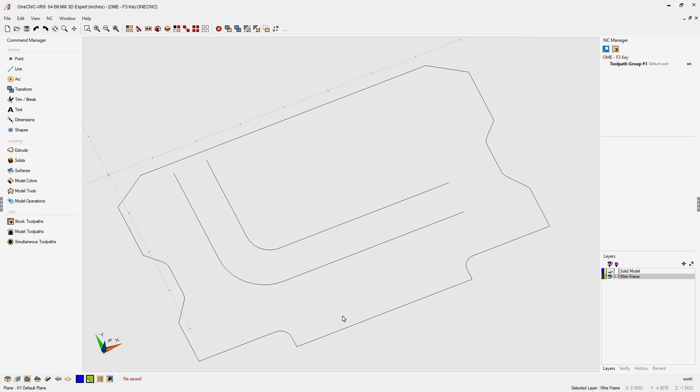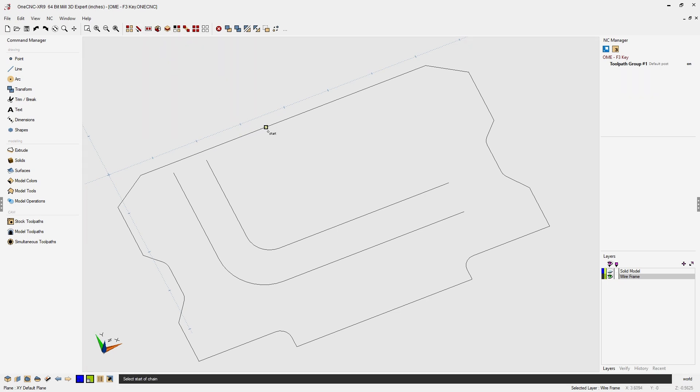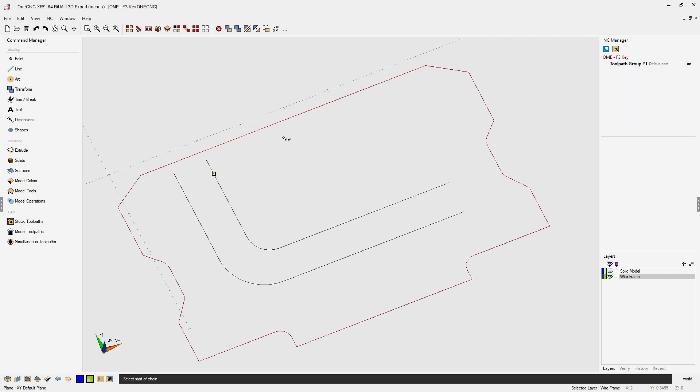Let's say I'd like to select this outer shape right here. I can do that by using our chain select tool. I'm going to left click, left click the direction, and if I hit the F3 key on the keyboard, OneCNC will select the remaining geometry just by hitting F3.